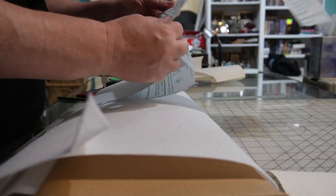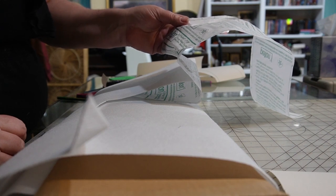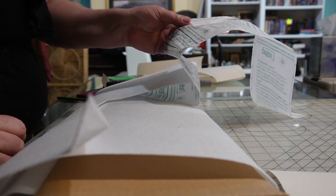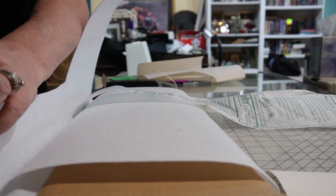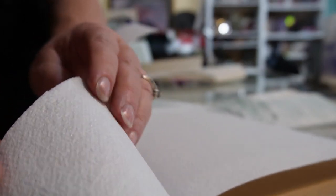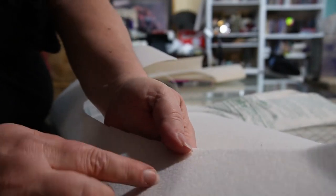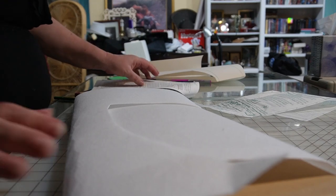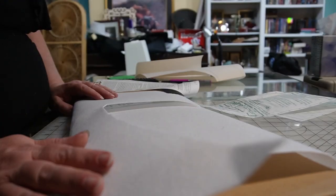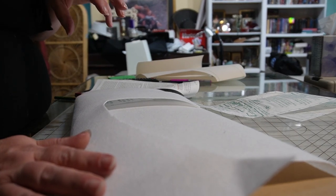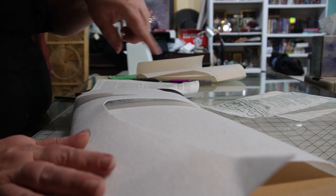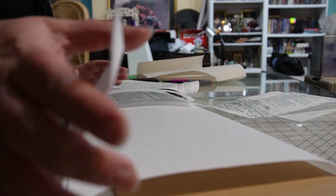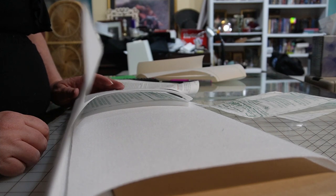This is what I was talking about - it's a Peltex 71F single-sided fusible ultra firm stabilizer. On this side it's almost like buckram - look how stiff that is - and this side is soft. I don't have a whole lot of it left. I was thinking I could use this for the brim, the crown, and then the circular side.